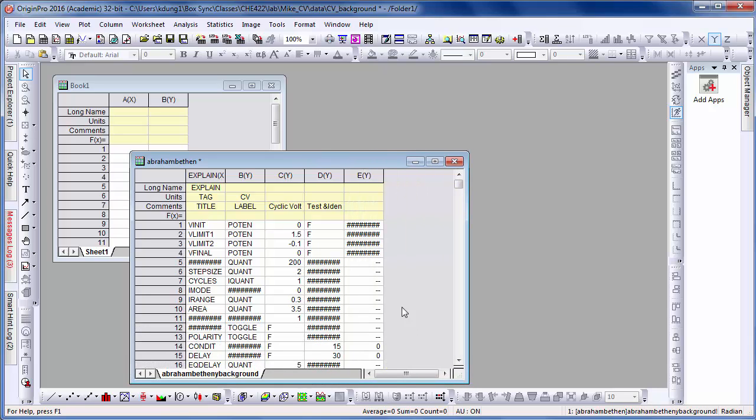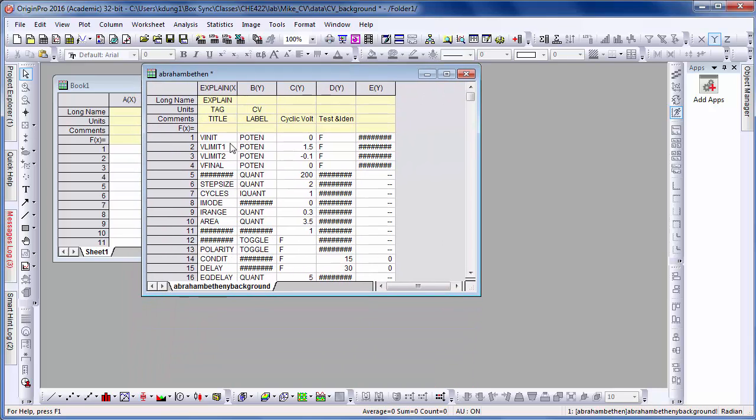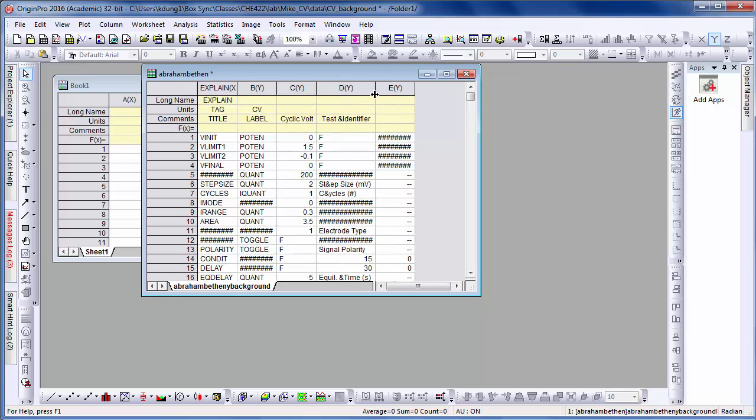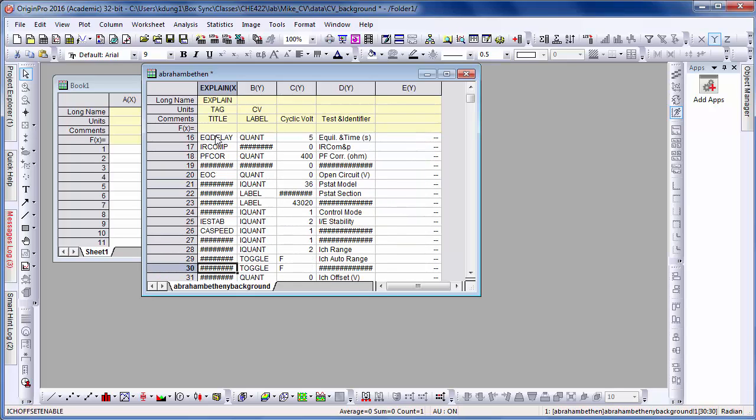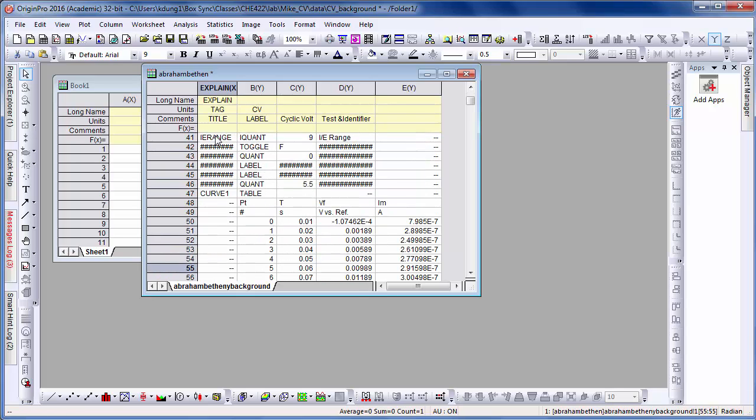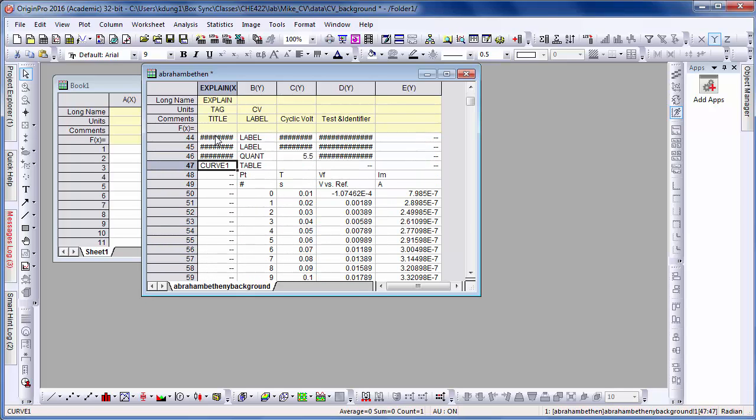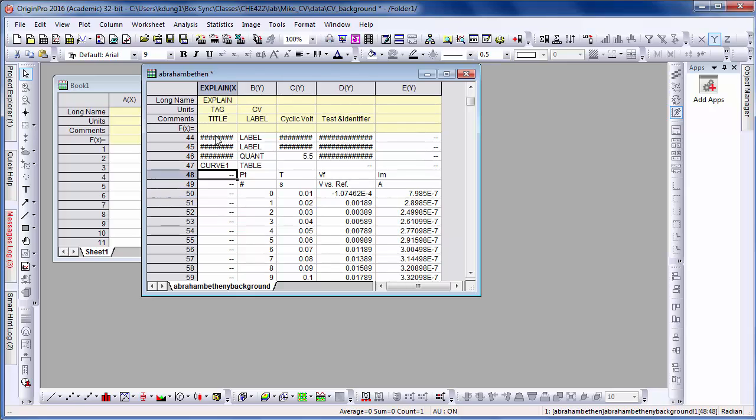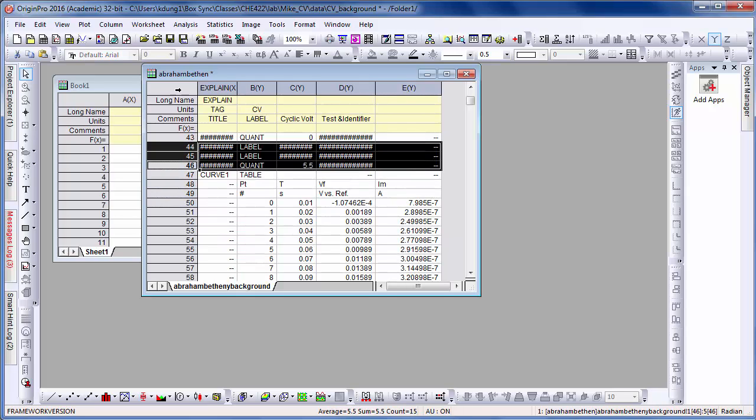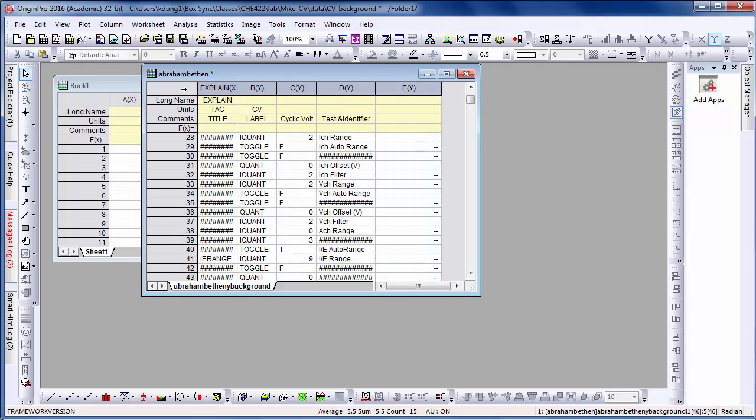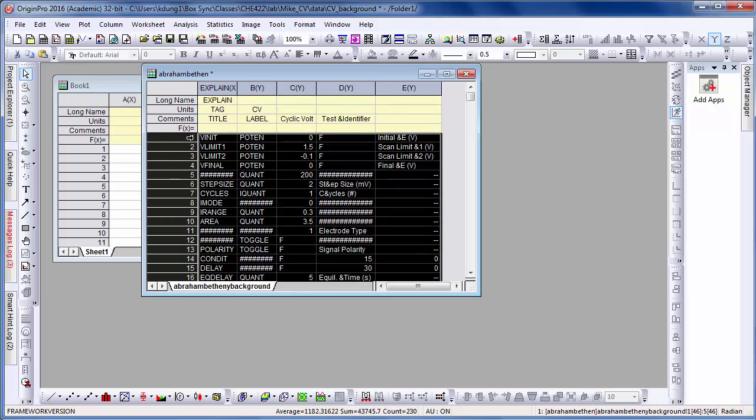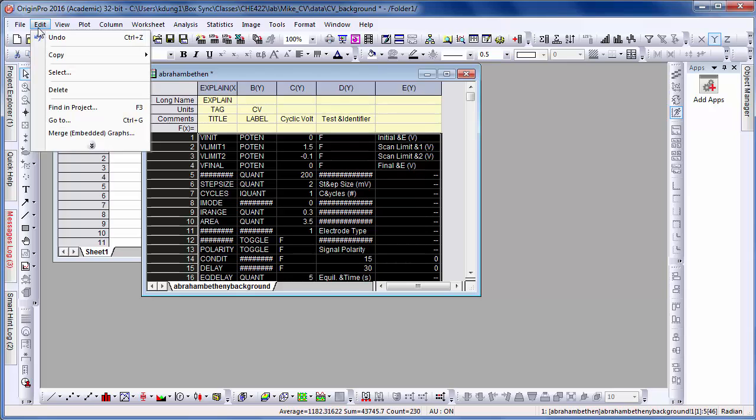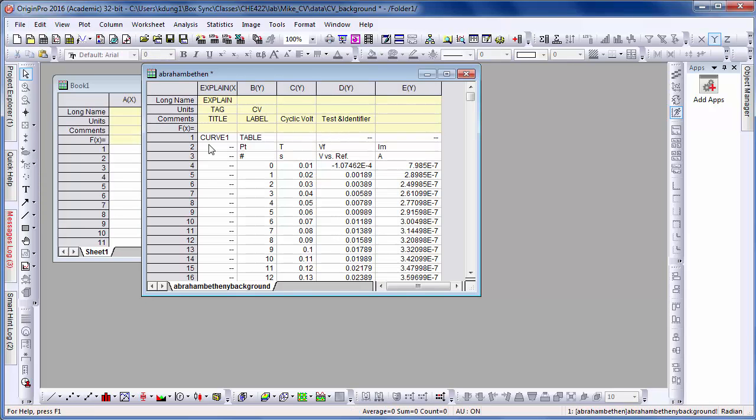You see that on the worksheet there's a bunch of information here at the top. This is called the header information and is telling you how you set up the experiment. We don't need this to make the graph. All the way down here on line 47 is actually the start of the header information for the actual data to be graphed. We can remove all this stuff by highlighting it and then deleting it. Now we can start transferring this header information up into the headers in the worksheet.